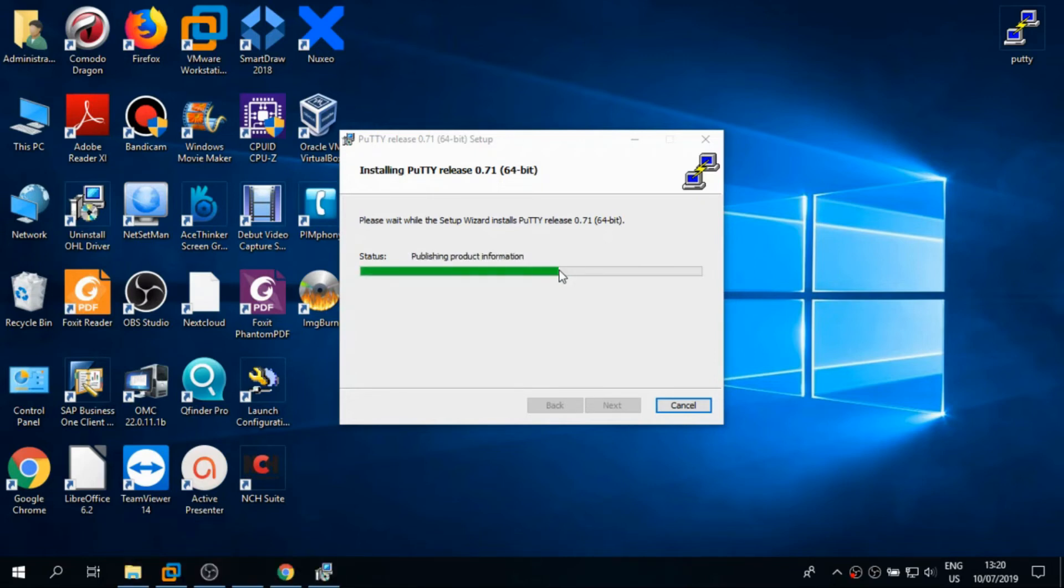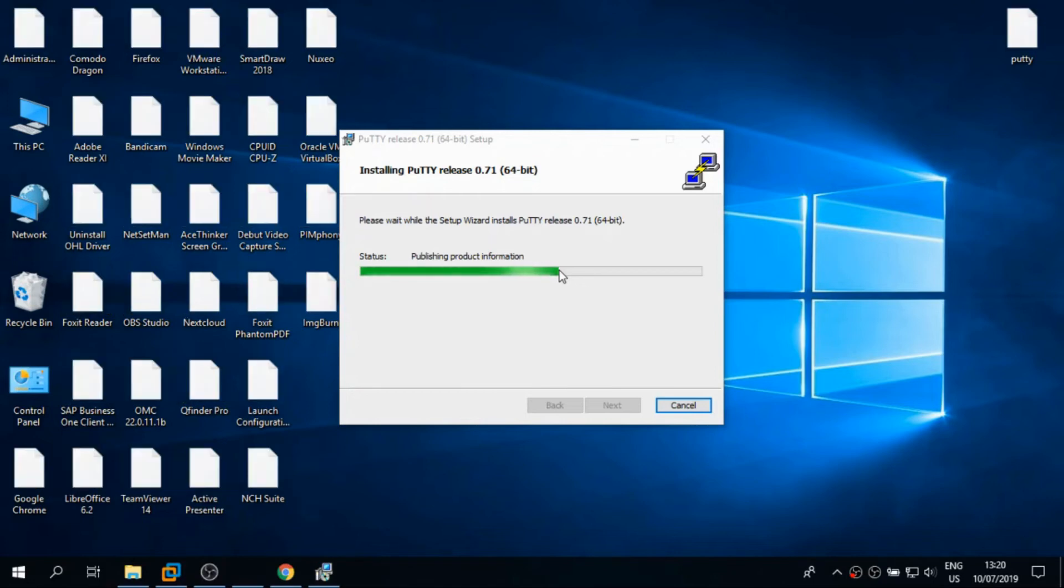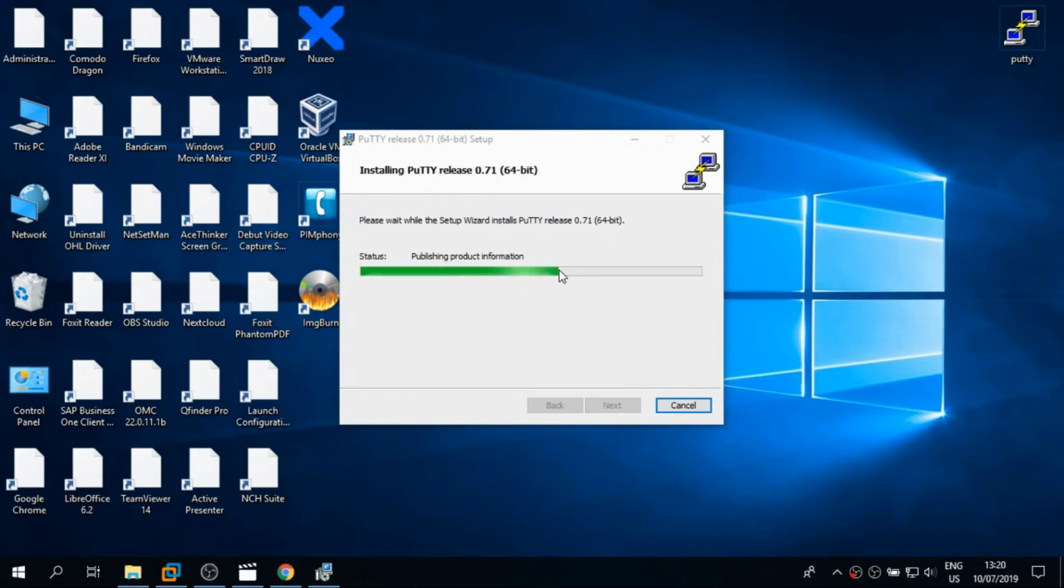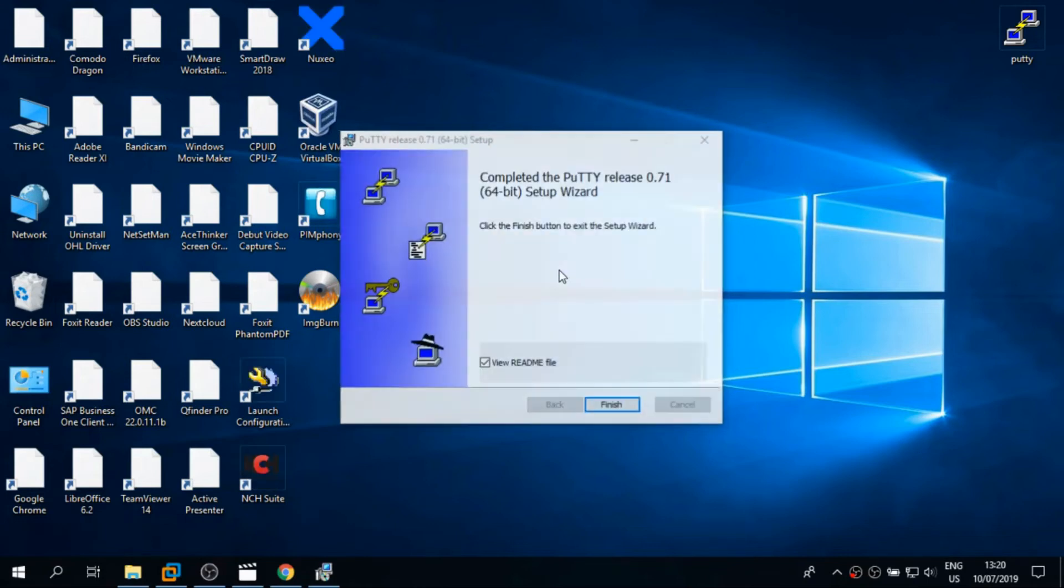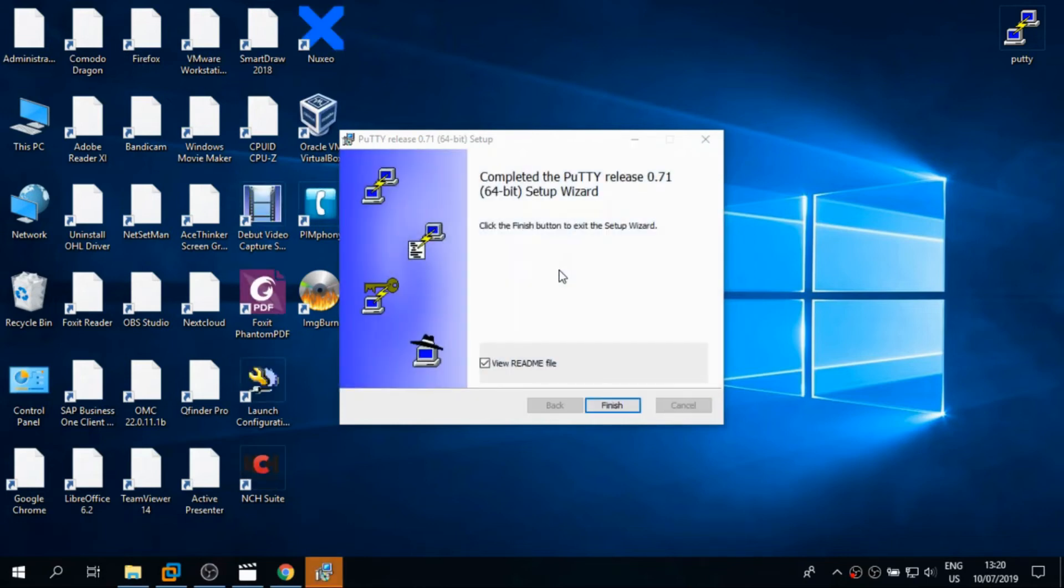So I am about to finish the installation. In the next video I will show you how to use PuTTY for accessing Linux servers, how to SSH, how to Telnet.